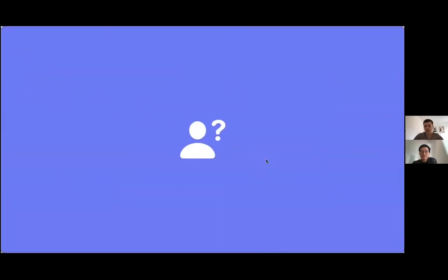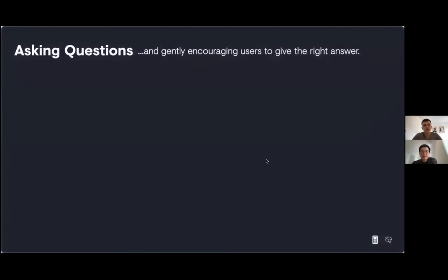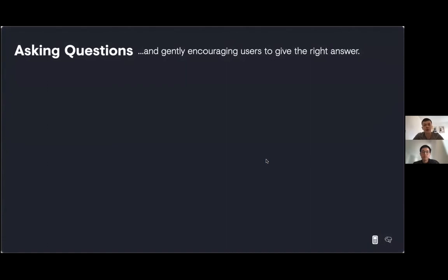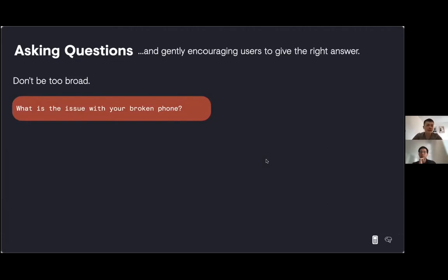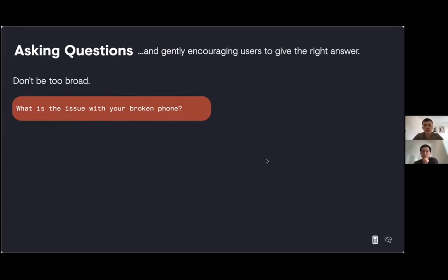Let's start with asking questions. Our main goal when we ask a user a question is we want to gently encourage the user to give the answer that we expect. We don't want to be too broad. A question like what is the issue with your broken phone? The user here is incentivized to tell a long rambling story, and we can't cater for every single issue.